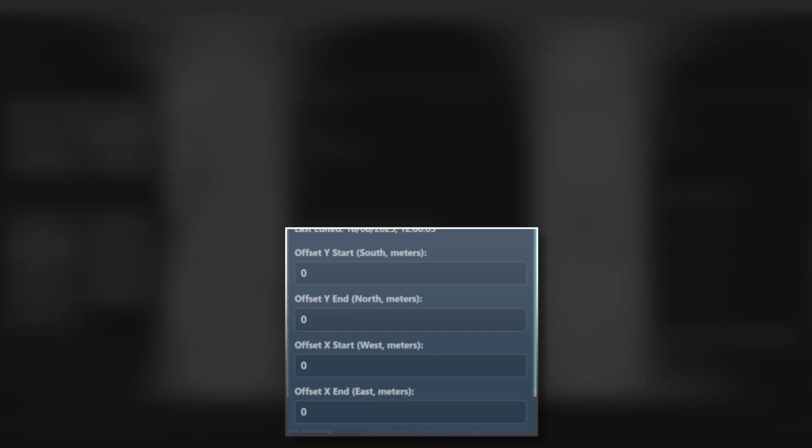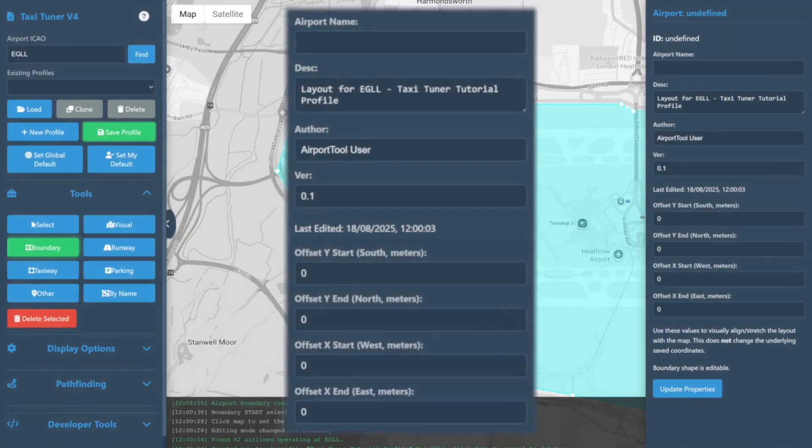We'll cover these offset options in a separate video much later as this is quite an advanced feature that might cause damage to your tune profile if you use it incorrectly. So we don't recommend using these options unless strictly necessary.